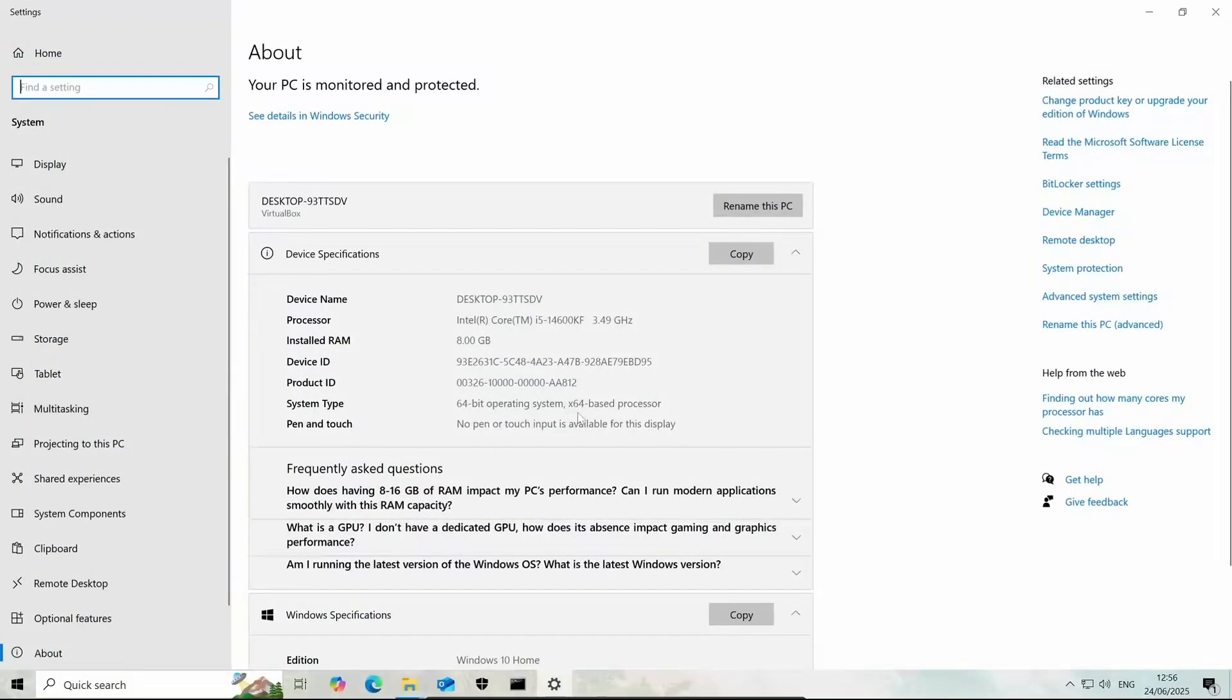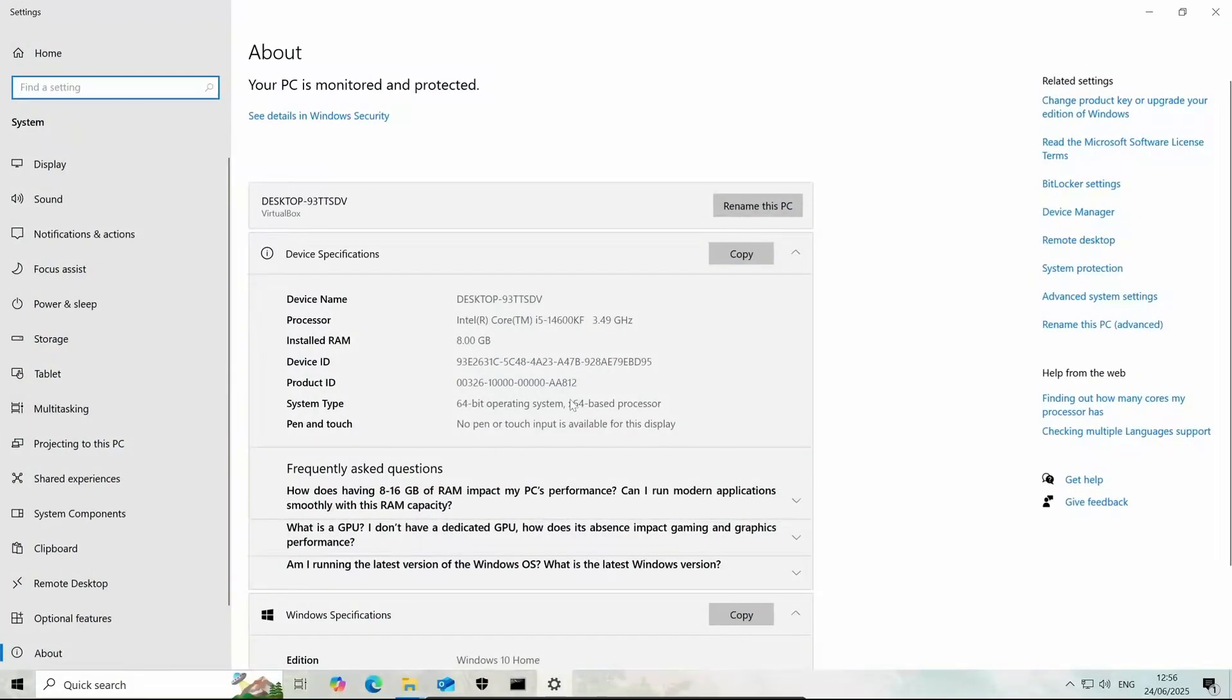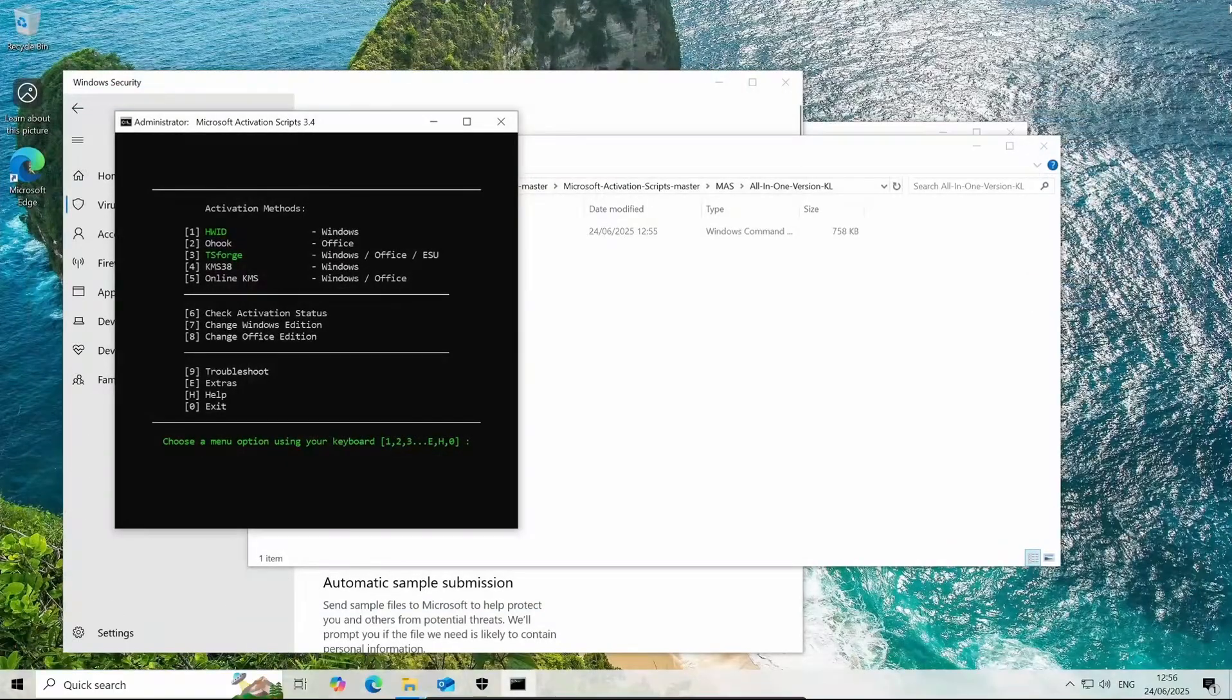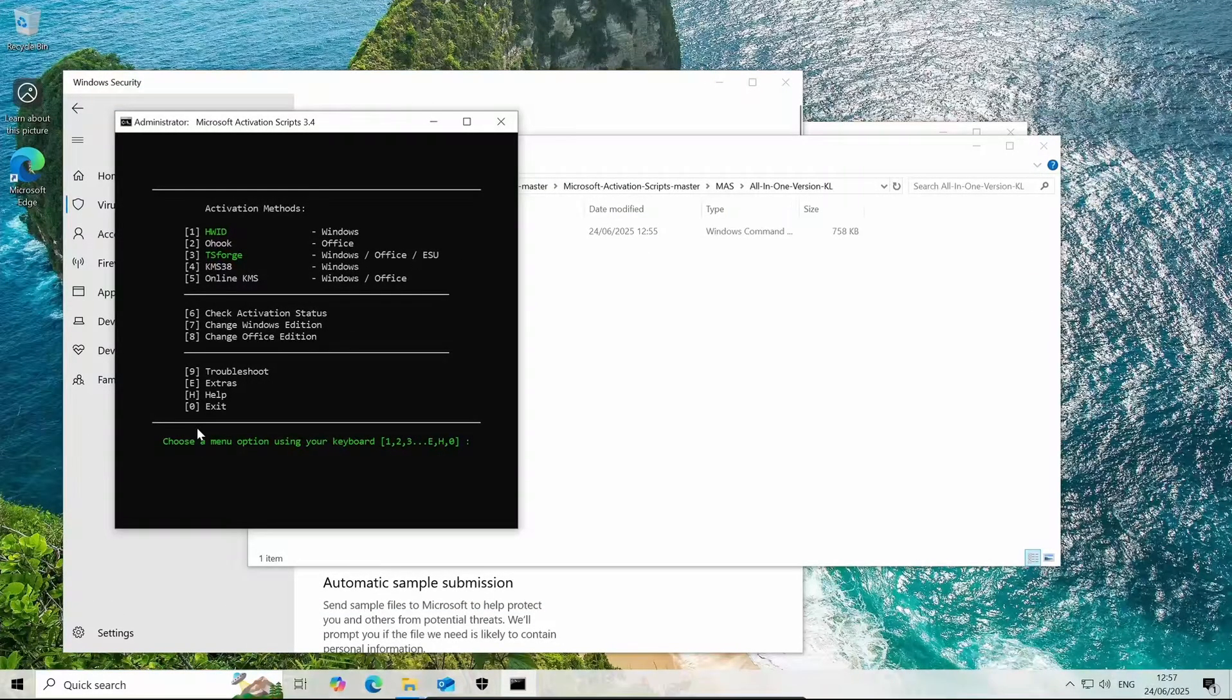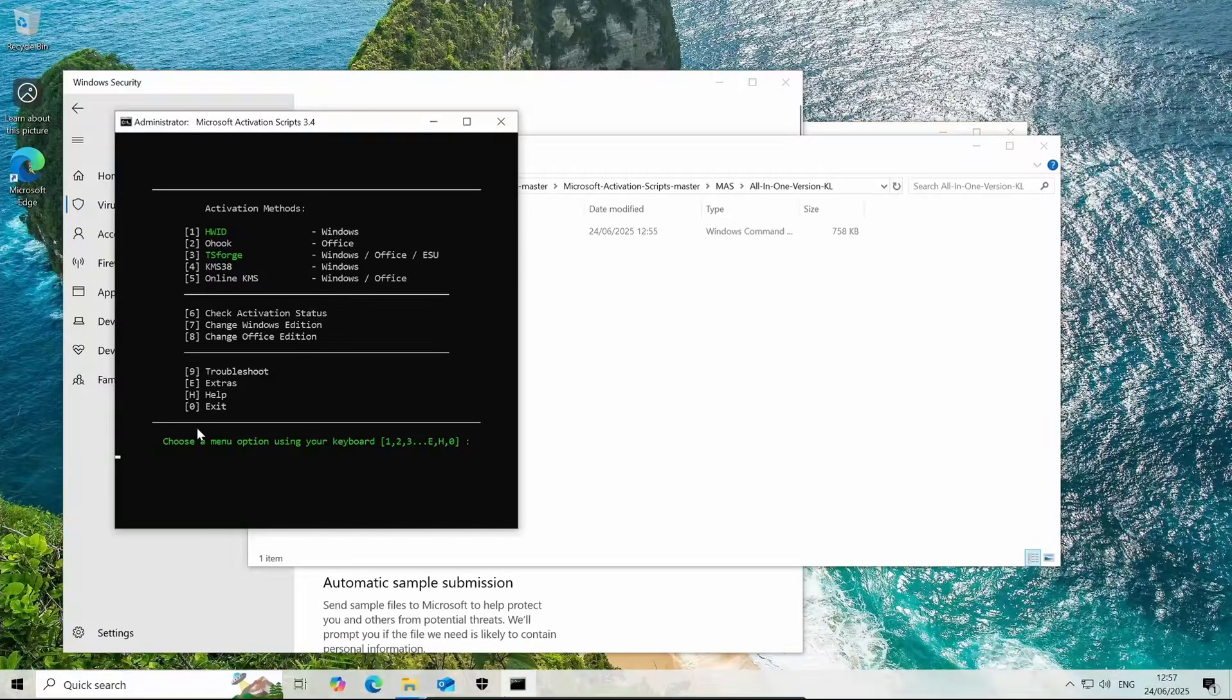I'm running Windows 10 Home right here and that's just because that's where a lot of people are running. I thought I'd make it a bit more realistic. Some of you might be running home but it will work on any version of Windows 10.